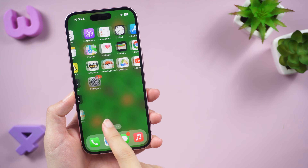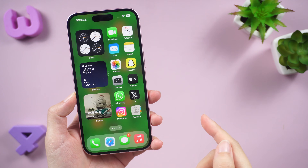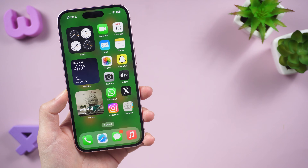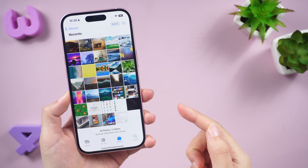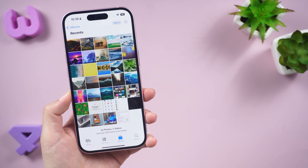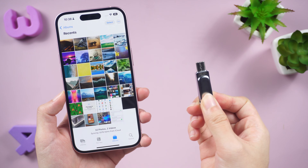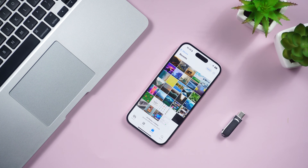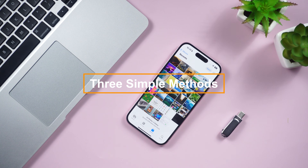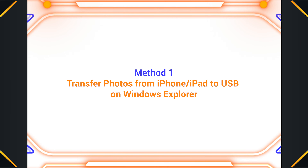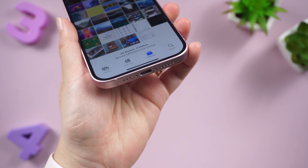Welcome back to the channel. Today I'm going to show you how to easily transfer your cherished iPhone photos to a handy flash drive. Whether you have a computer or not, you can transfer photos using these three simple methods. Let's go. Method one: transfer photos from iPhone or iPad to USB on Windows Explorer.